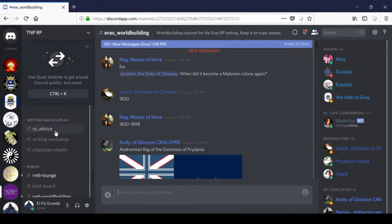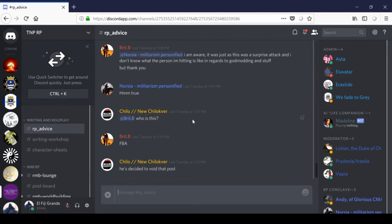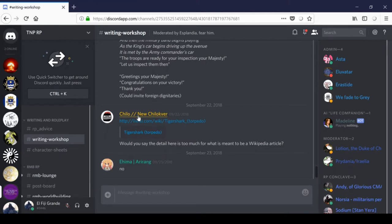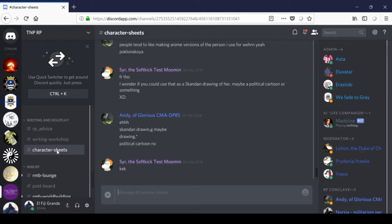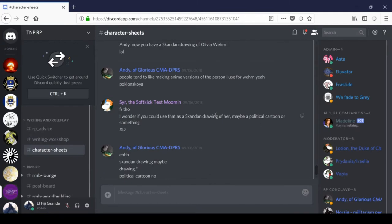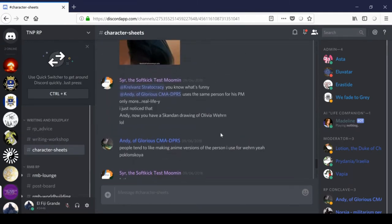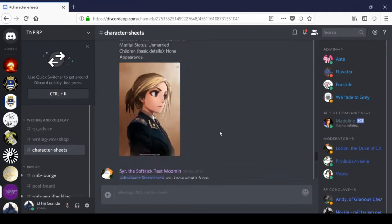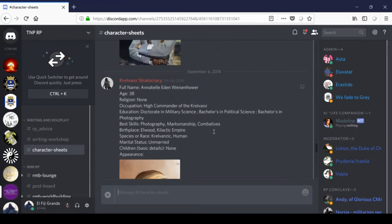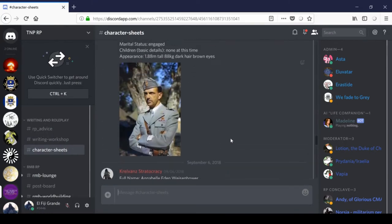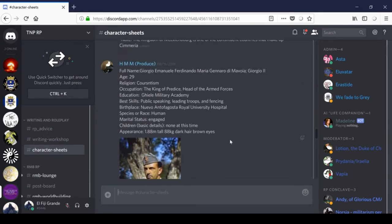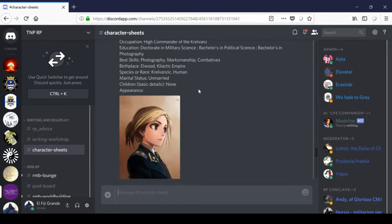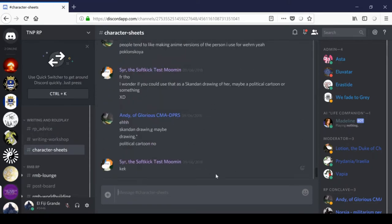And then under writing and role-play, first we'll see RP advice. Here, you can ask others about what they think you should do next in your role-play. In writing workshop, you can get advice on how to improve the quality and help writing your RP posts. And then lastly, we'll have the character sheets channel. This is for adding character art, filling in personal details, stats, and so on. You want to scroll up, you'll find a couple examples in here of characters that users have created. And this is just for use in role-play.